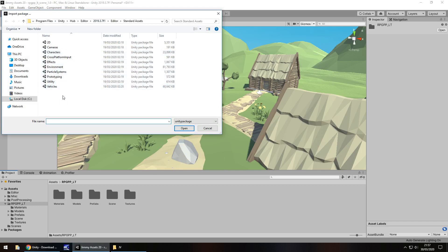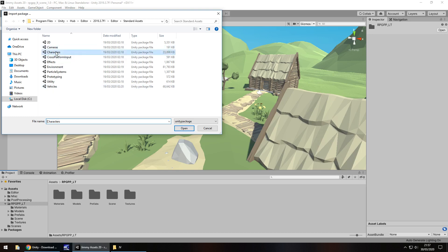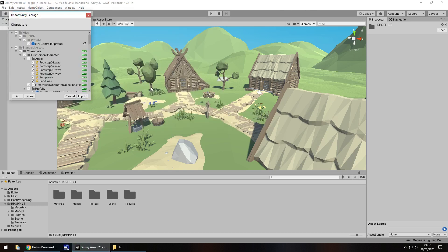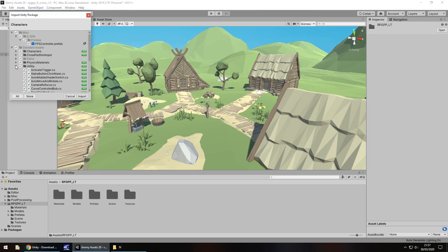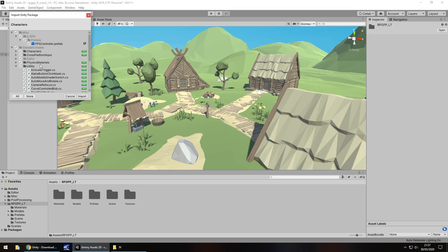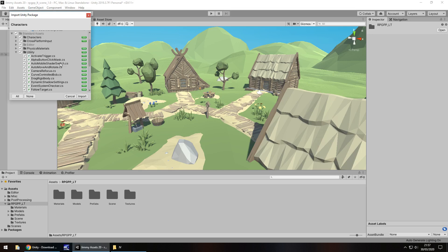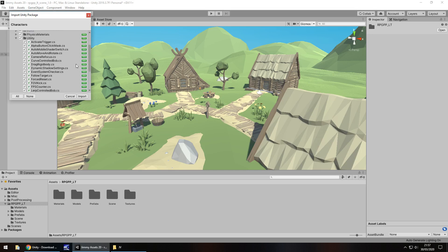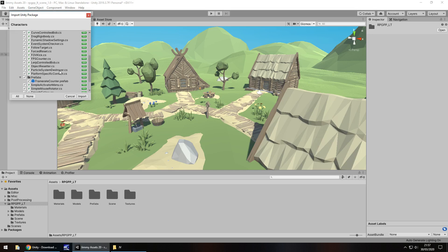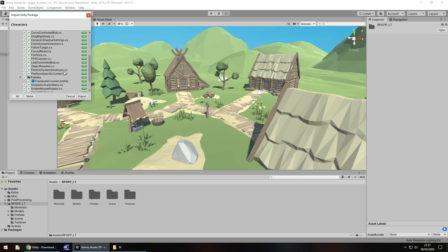Now let's go back into Unity — right click, import package, custom package, and then you can select whatever you want here. If you want the vehicles because you're following that tutorial, select vehicles. If you're going with the characters you want the characters because of the first-person controller. It's always a good idea to make sure we install everything, though there are a couple of things you may not necessarily need.